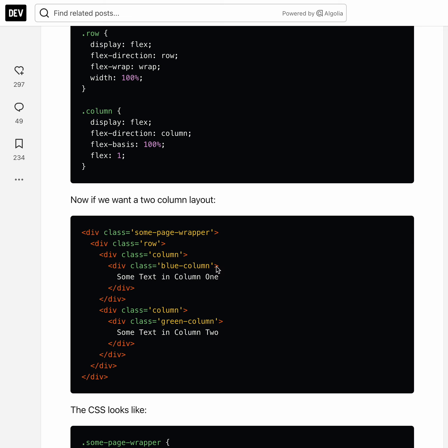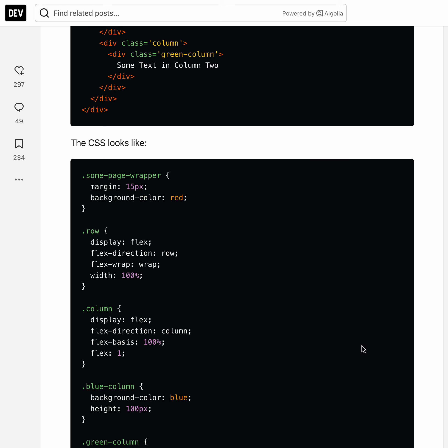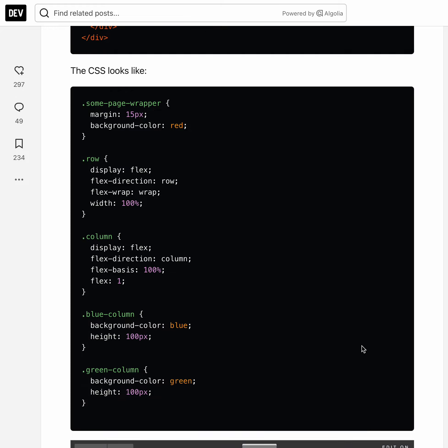Right, so in this case blue column with some text and green column with text. So the CSS here basically just becomes the row, column, and the page wrapper, and then the blue column and green column just to give it color so you can see the columns.